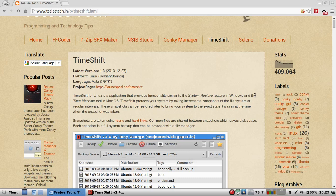Timeshift protects your system by taking incremental snapshots of the file system at regular intervals using cron, of course. These snapshots can be restored later to bring your system to the exact state it was at the time when the snapshot was taken.